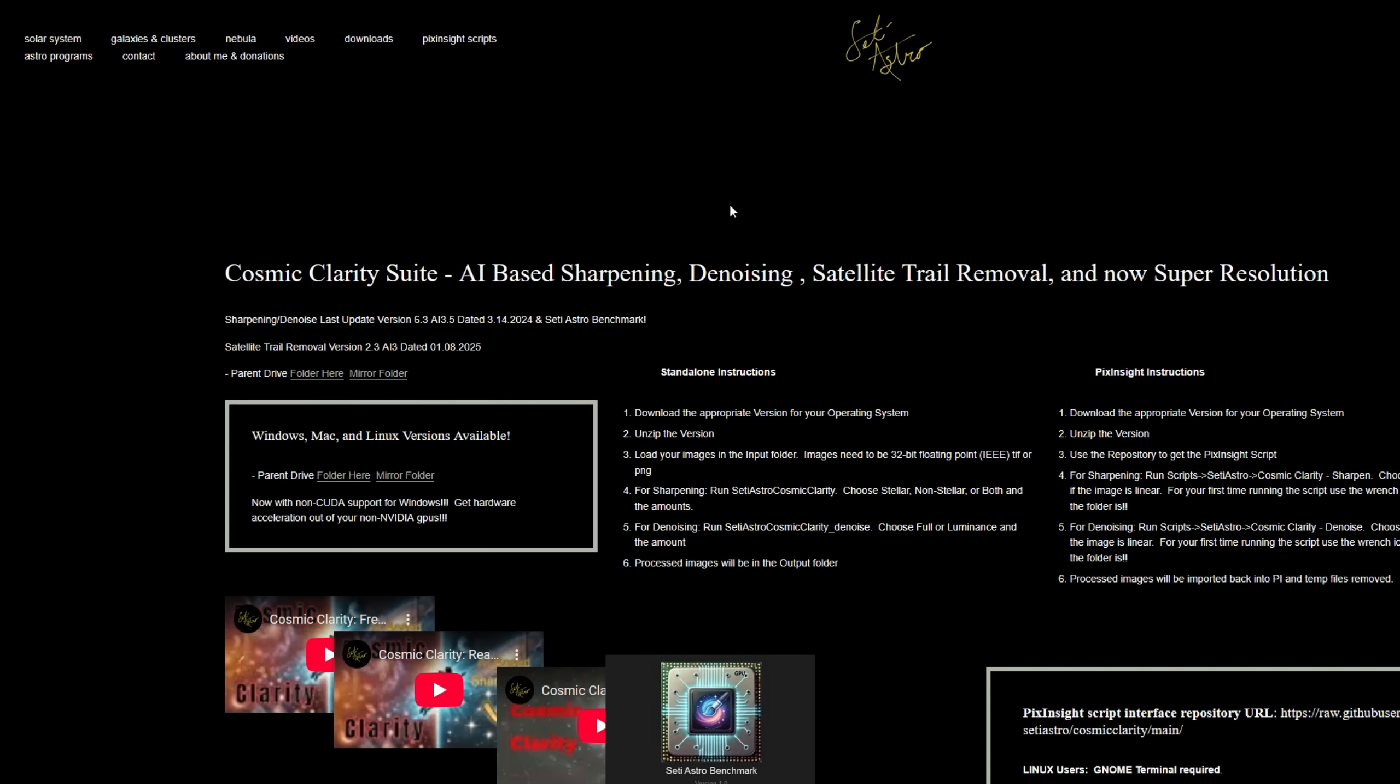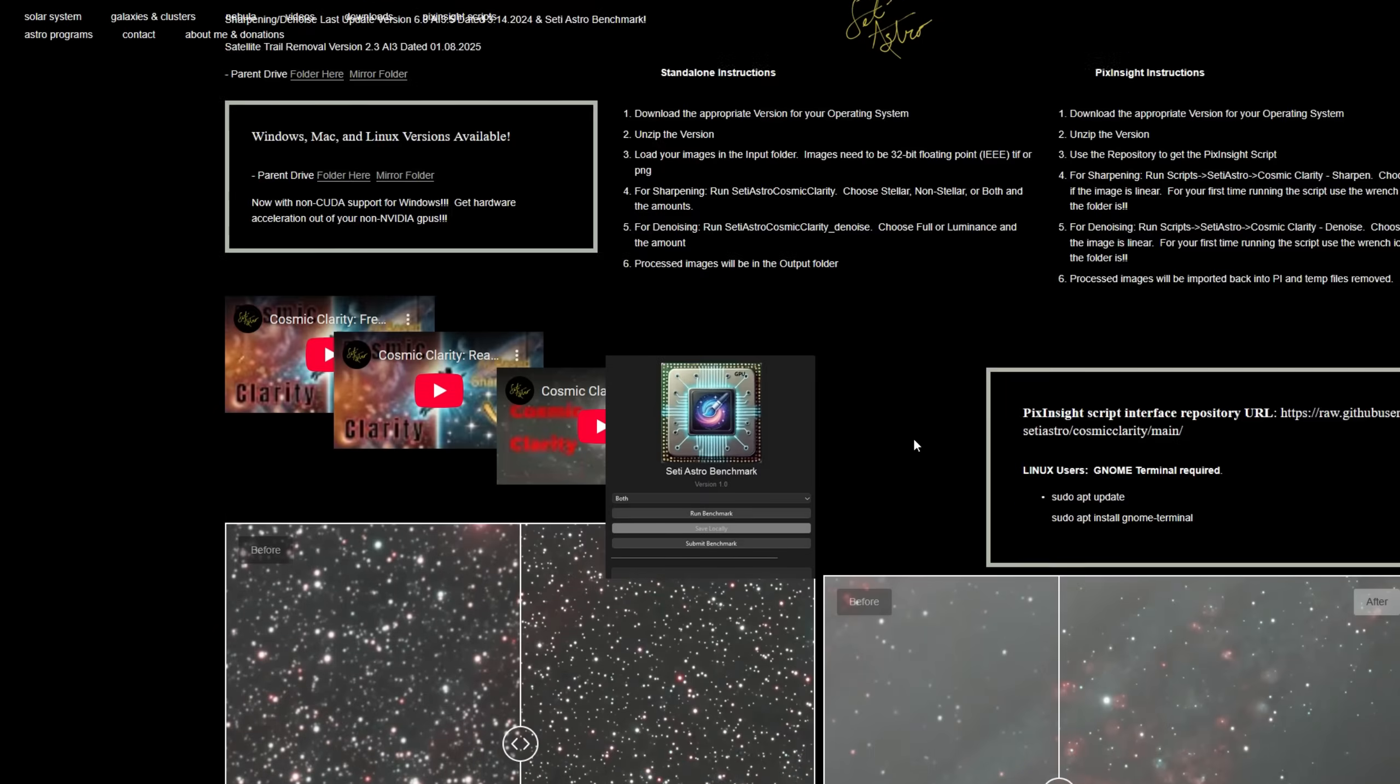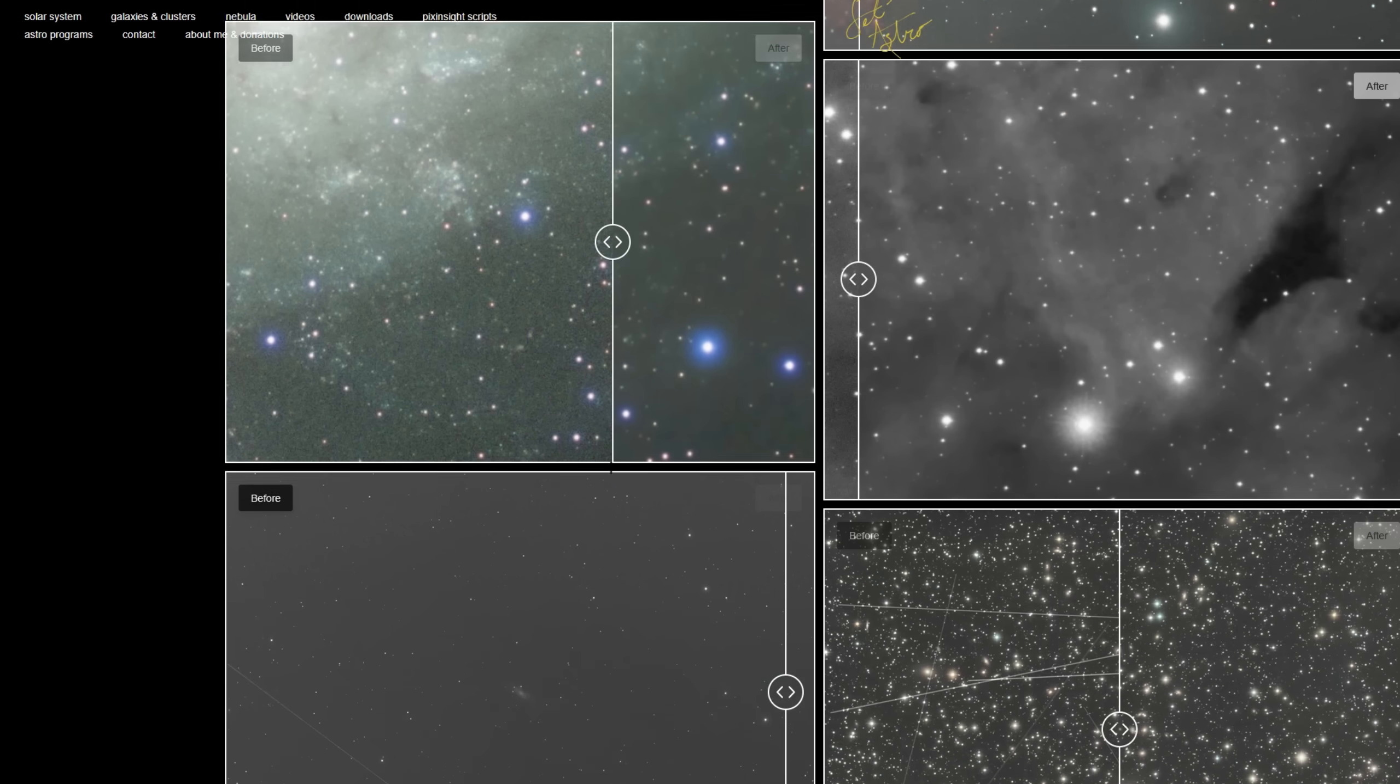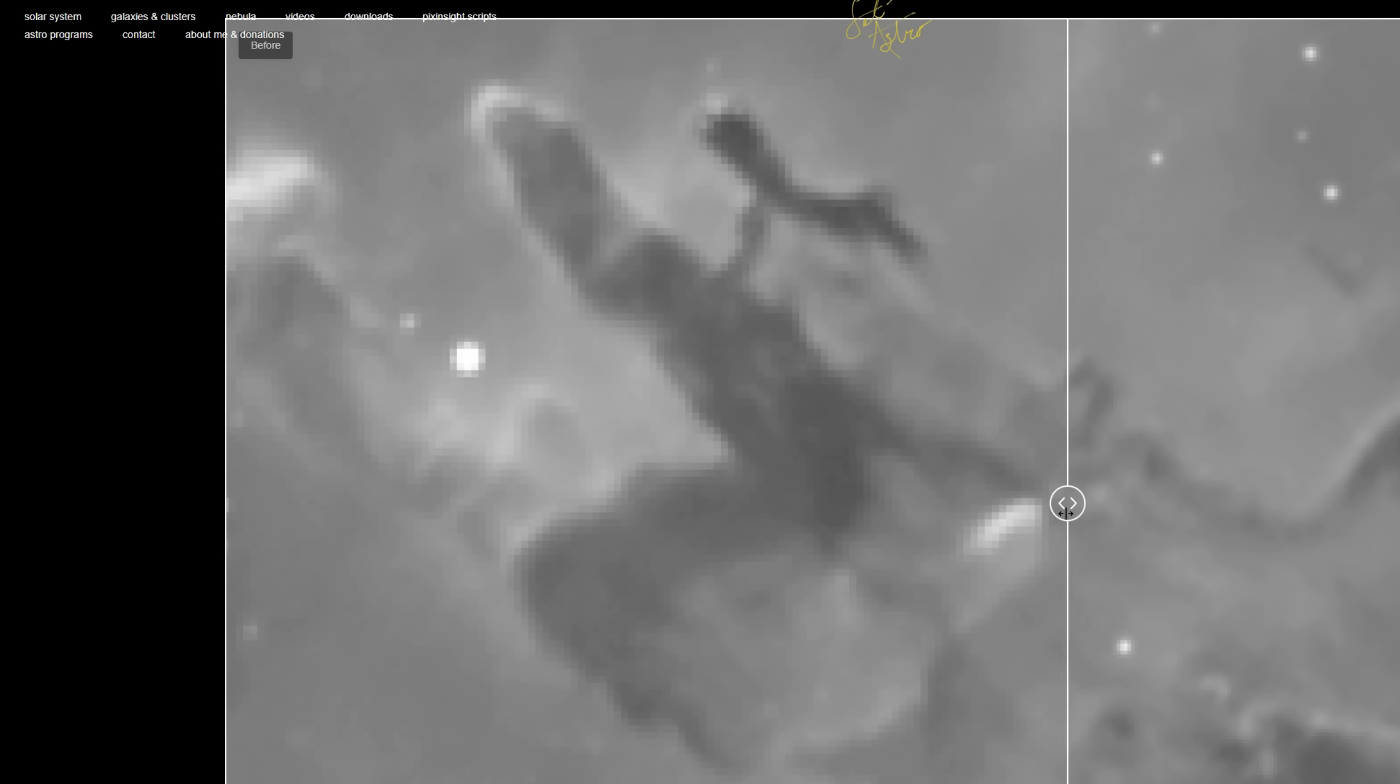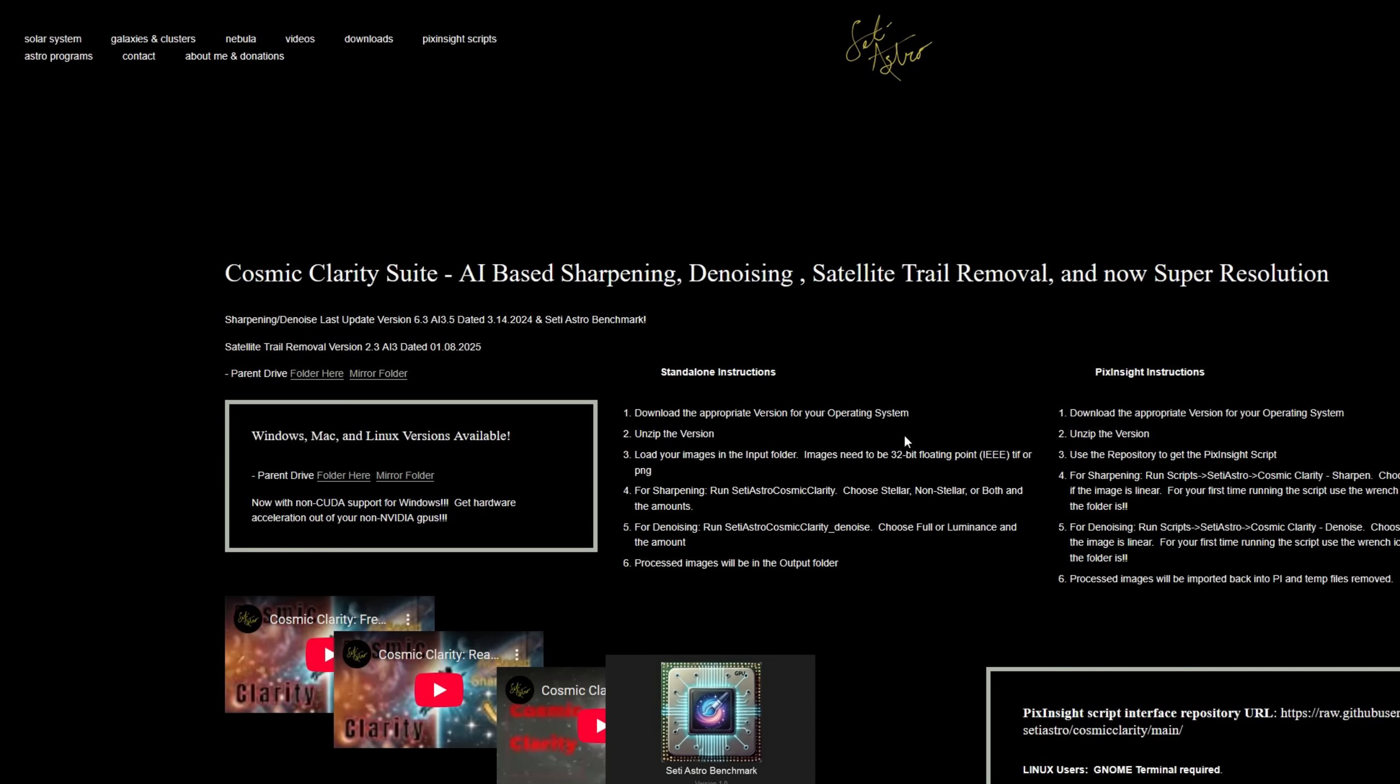So where to get the new Cosmic Clarity super resolution? Just head on over to setiastro.com under Astro Programs, Cosmic Clarity. It's bundled with all the other Cosmic Clarity tools I have: sharpening, denoising, satellite trail removal. So just get the latest version. You can just go to the parent drive folder and download it for your operating system. And along with the other sliders I have showing the functionalities, at the very bottom is this Eagle example that we've been covering.